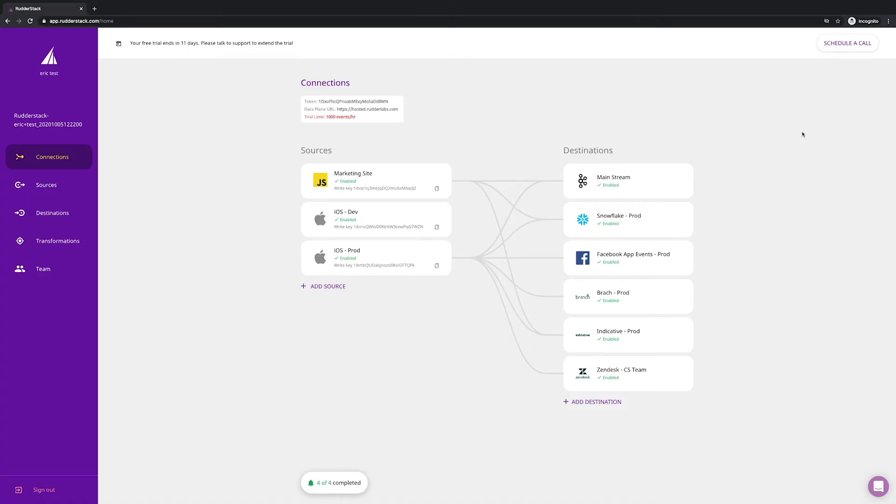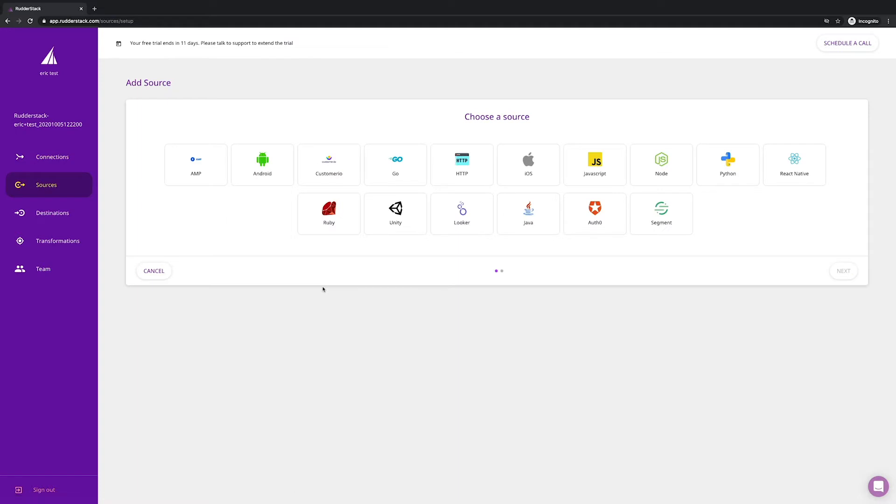Let's take a look at Rudderstack Cloud's features. Here are the different ways you can collect data with Rudderstack. We offer standard SDKs for mobile and web, but we also provide several other important sources: Unity for gaming, React Native, and Segment.